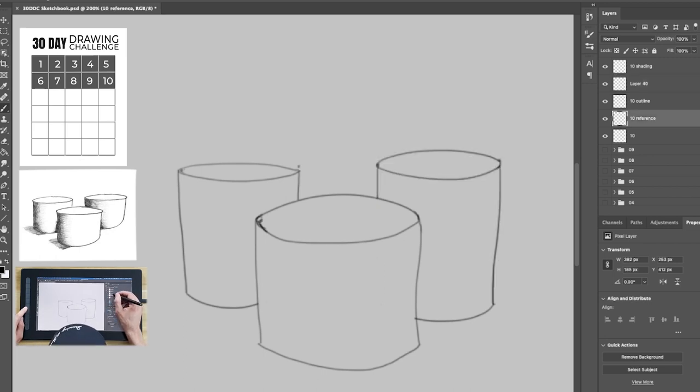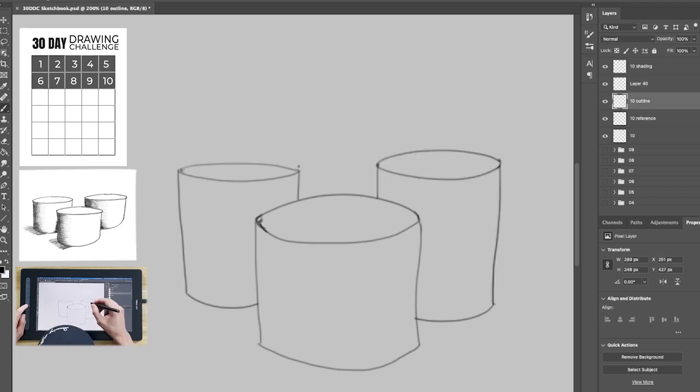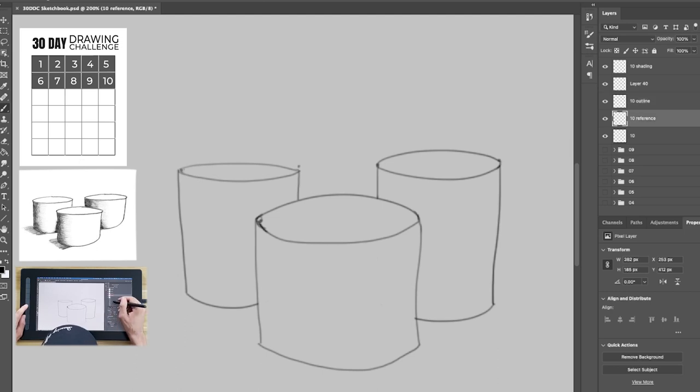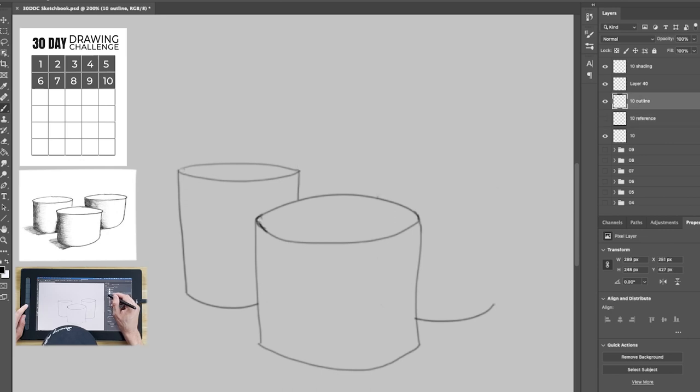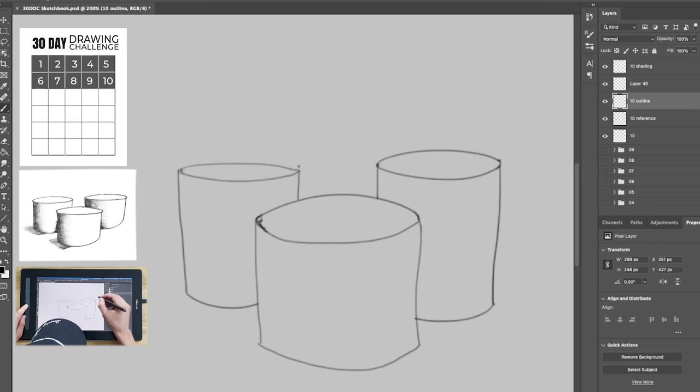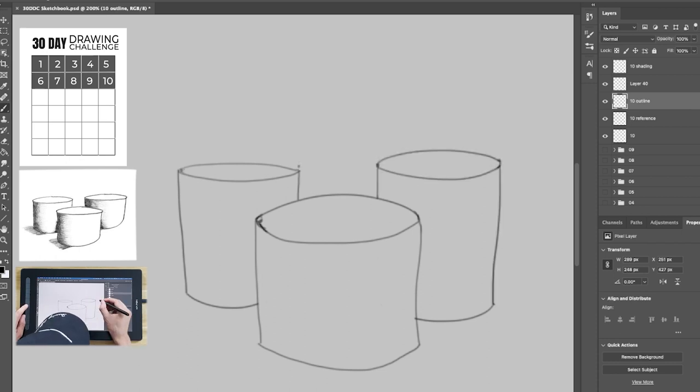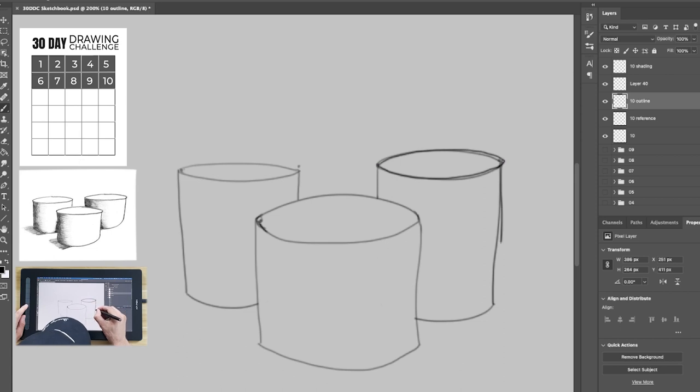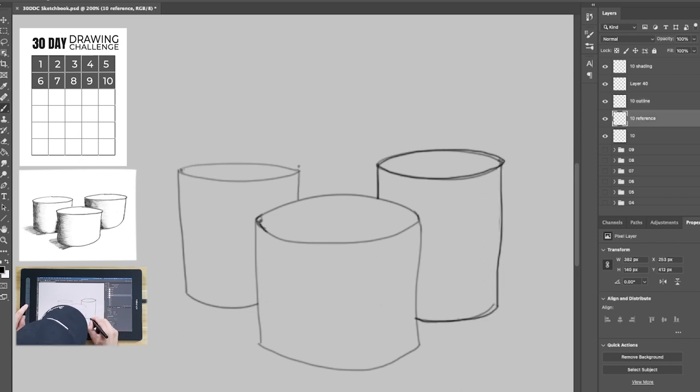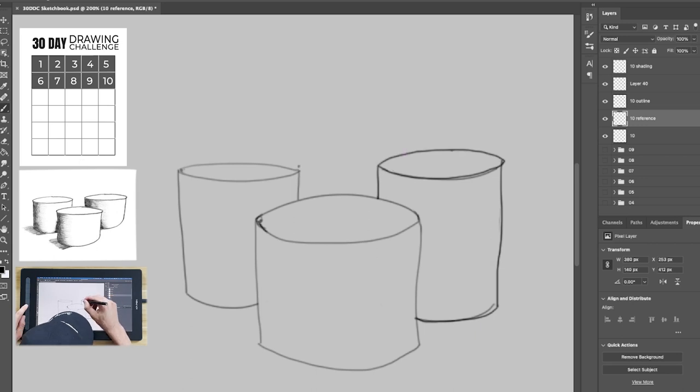Alright, so see that's what happens when you forget to change where you're drawing. I forgot because I had this just for the reference and this just for the outline. So I'm afraid I'm gonna have to do that again. I'm gonna have to redo that.